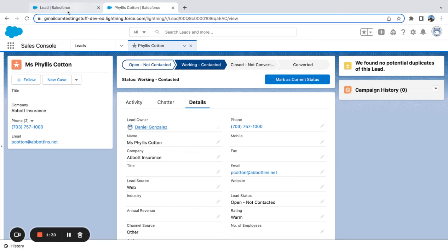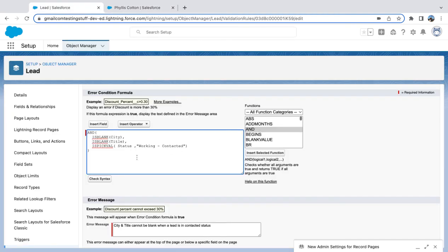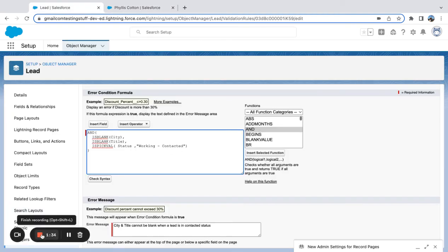And that's just a simple example of how to use an AND function. Look out for more formula videos.